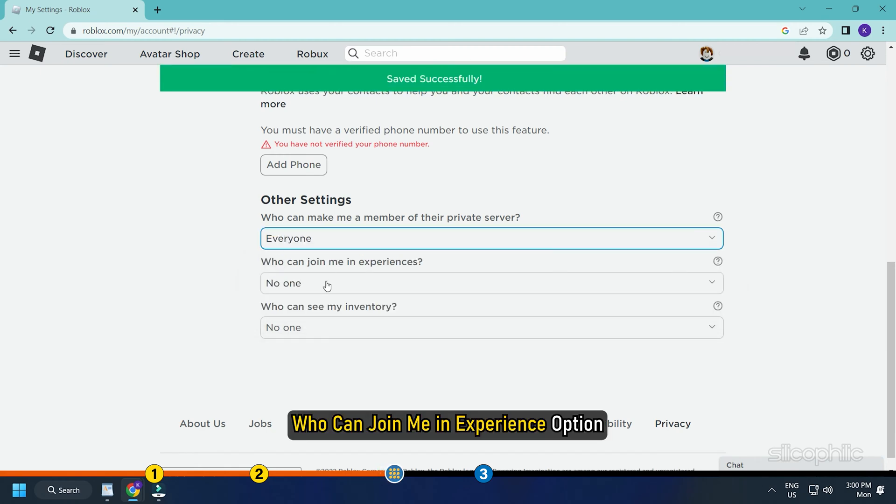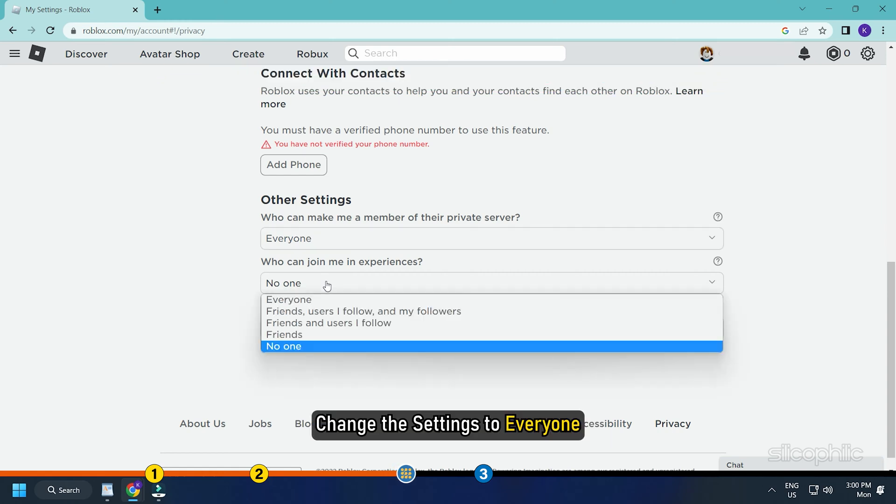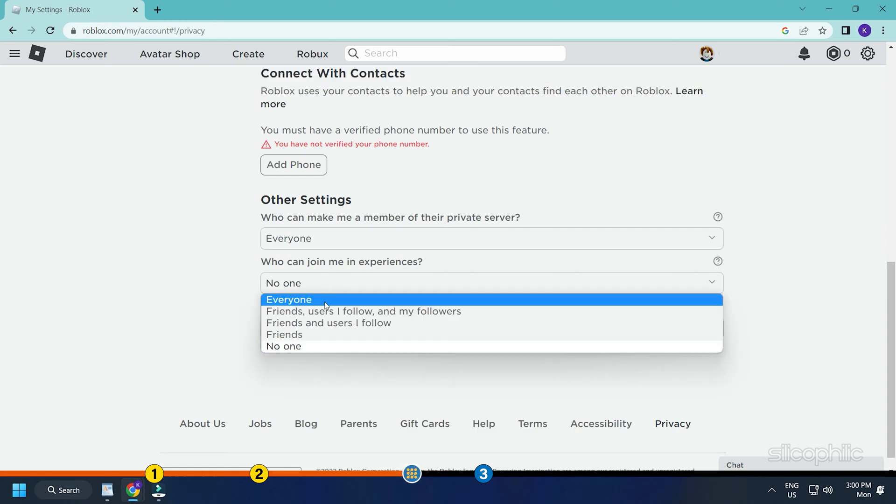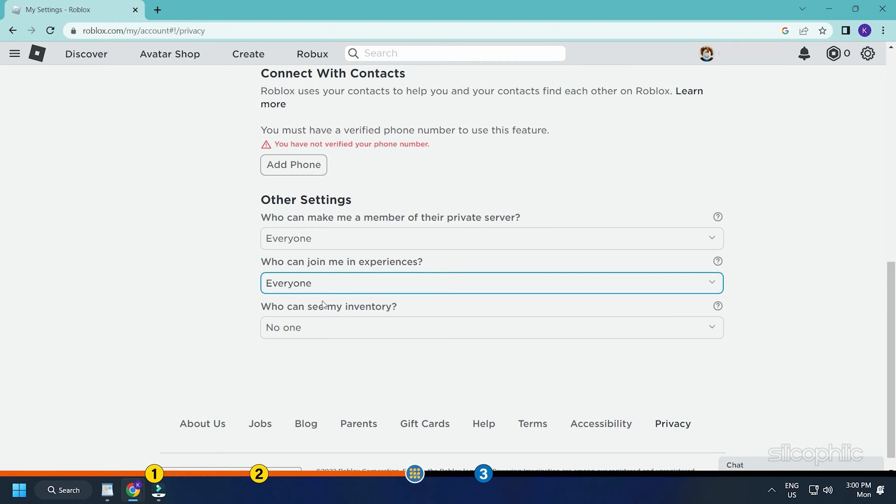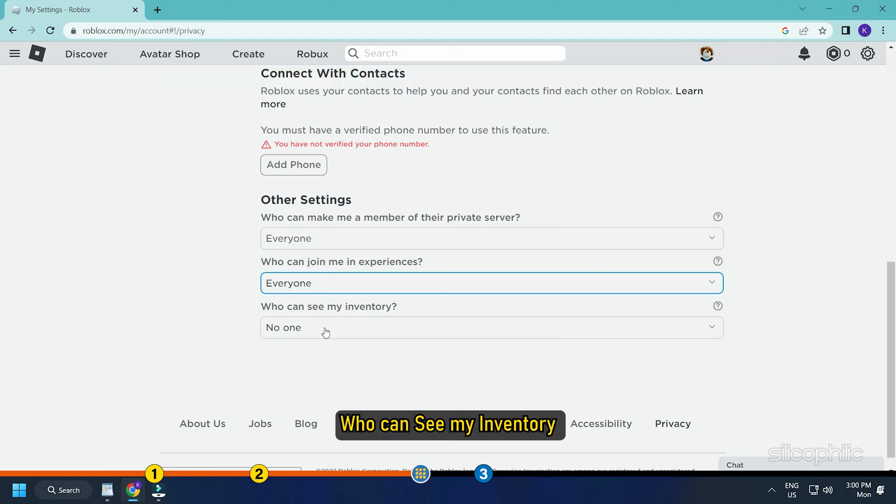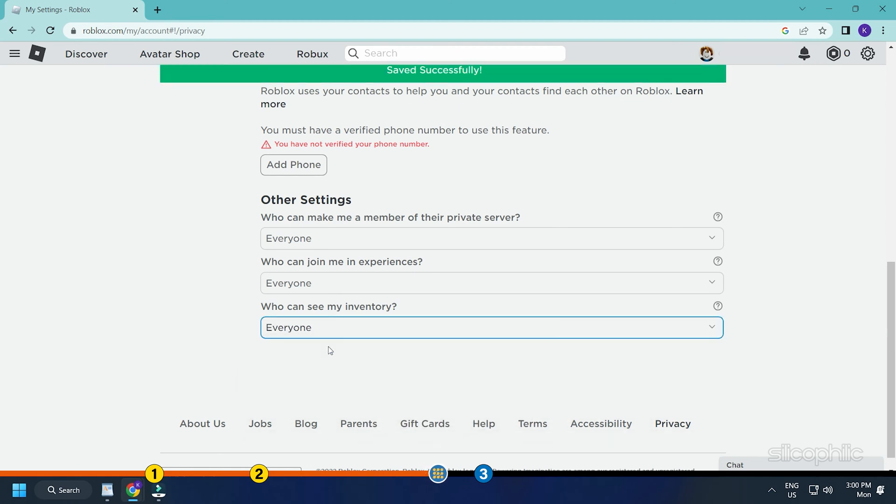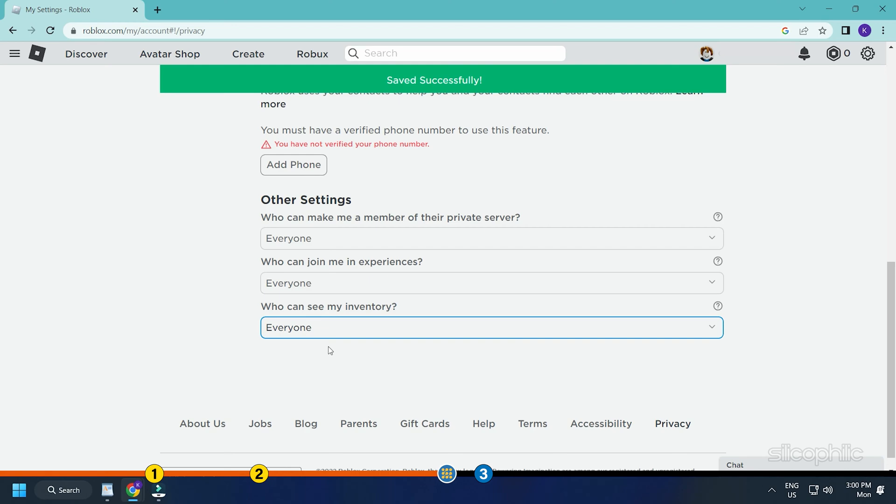Again, for who can join me in experience option, change the settings to everyone. Do the same thing for who can see my inventory and set this to everyone. You will see a pop-up at the top that the settings is saved successfully.